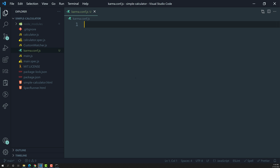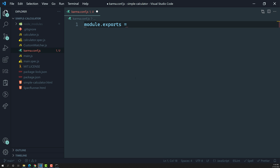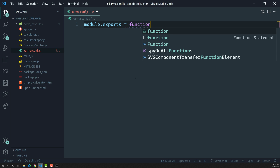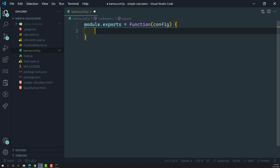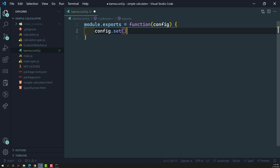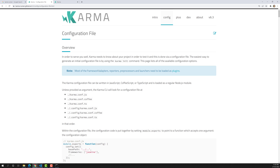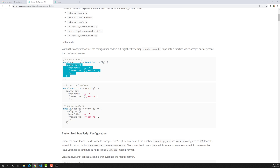Let's create the karma.conf.js file. The first line will use module.exports. We need to export a function with a config parameter, and inside we call config.set and pass an object. If you look at the documentation, it shows the same thing: module.exports equals a function of config, and then config.set — that's the basic structure.